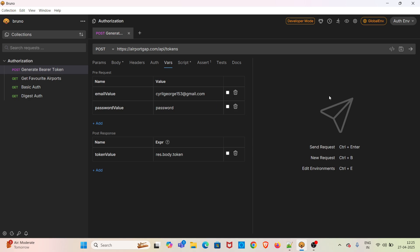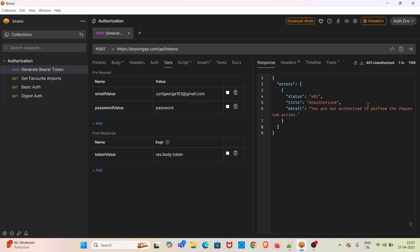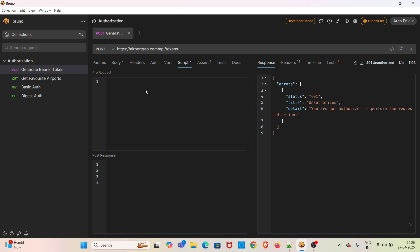So if you hit this request, you will be getting a 401 unauthorized status code. After the demo, I will be changing the password of this account. Make sure you are using your own email ID and password. To make this request work, we are going to pass the email value and password value from the script tab.